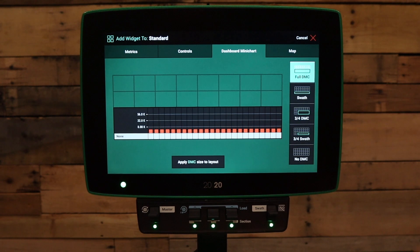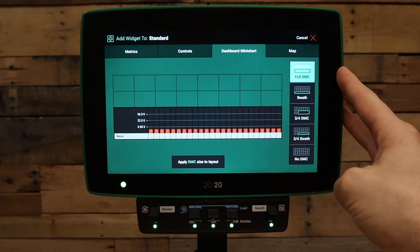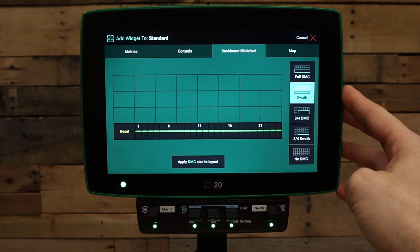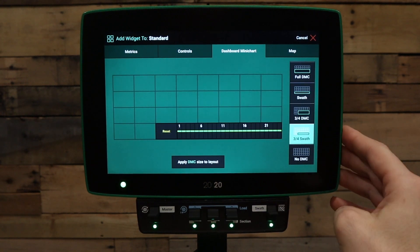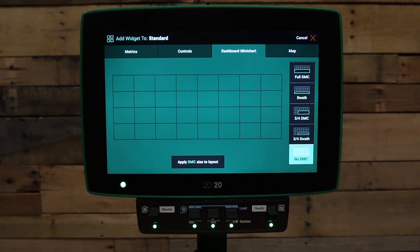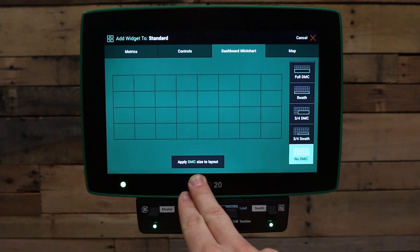We also have the dashboard mini chart. This will allow you to set the dashboard mini chart size on the home screen. You have a full DMC option, a swath indicator only, a three-quarter dashboard mini chart, a three-quarter swath, and no dashboard mini chart at all. To add this layout, press apply DMC size to layout.